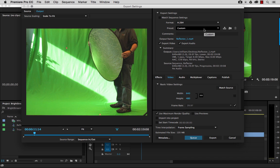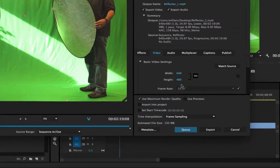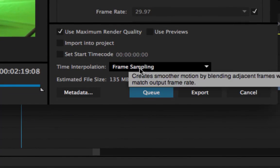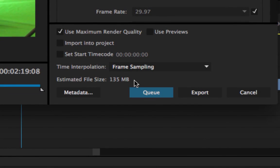The thing that I want you to look at is right down here. Right here before I can choose to queue, export, or cancel this, there is an estimated file size of 135 MB for this particular file.